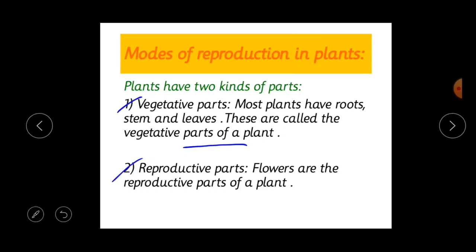Most plants bear flowers. After flowering, the flowers become seeds, and the seeds germinate and form new plants. So the flowers perform the function of reproduction in plants — flowers are the reproductive parts of a plant. So we have two parts: vegetative parts and reproductive parts, from which the plants reproduce.